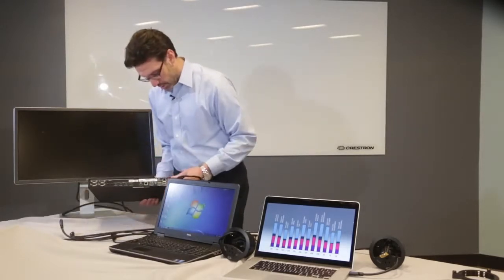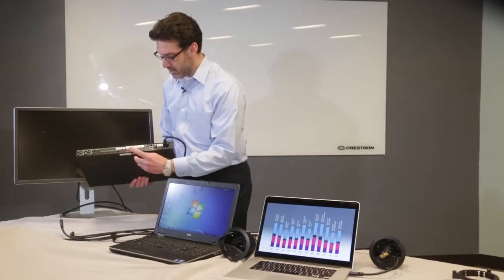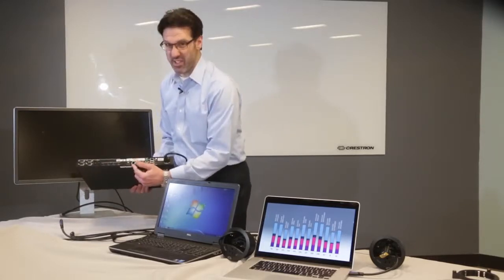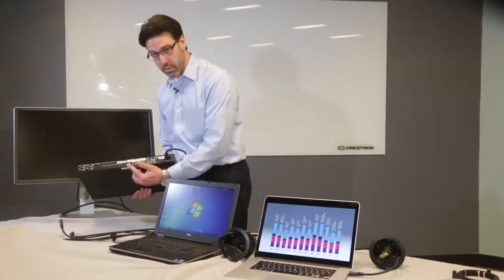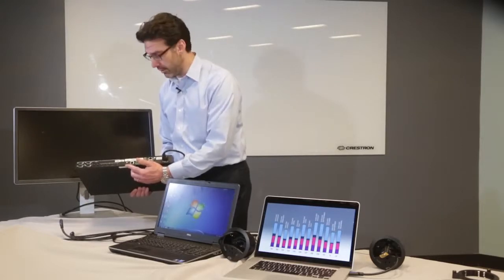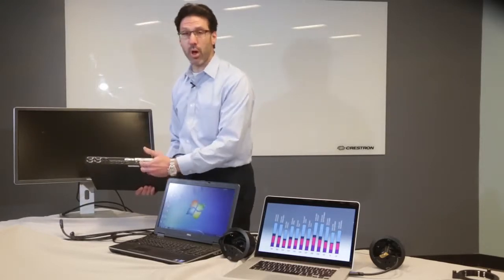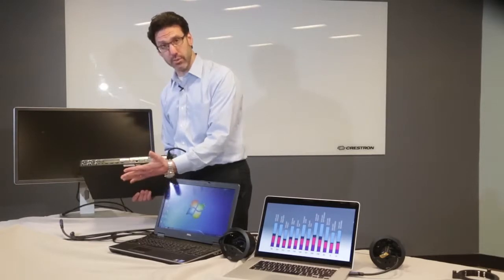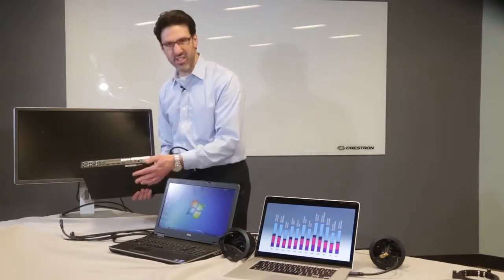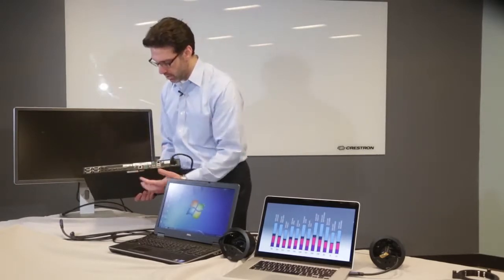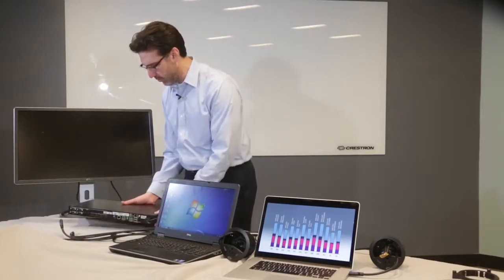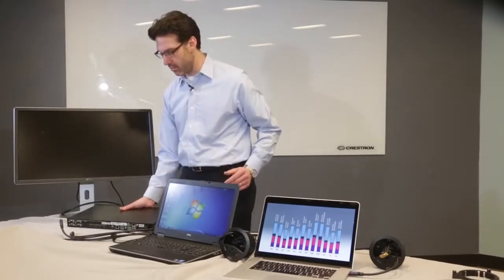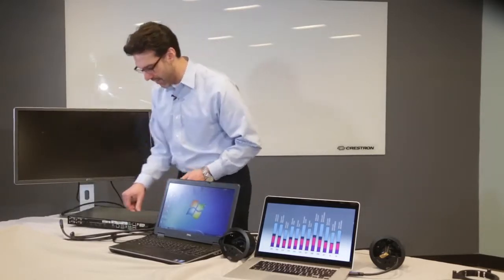So now the DM version adds that DM, or HDBaseT, output, which mirrors the HDMI output. The DM output also provides power to the room box, or receiver. And they scale up to 4K, the outputs on the switcher. We have a built-in scaler in both these models, all of the 8x1s, in fact.